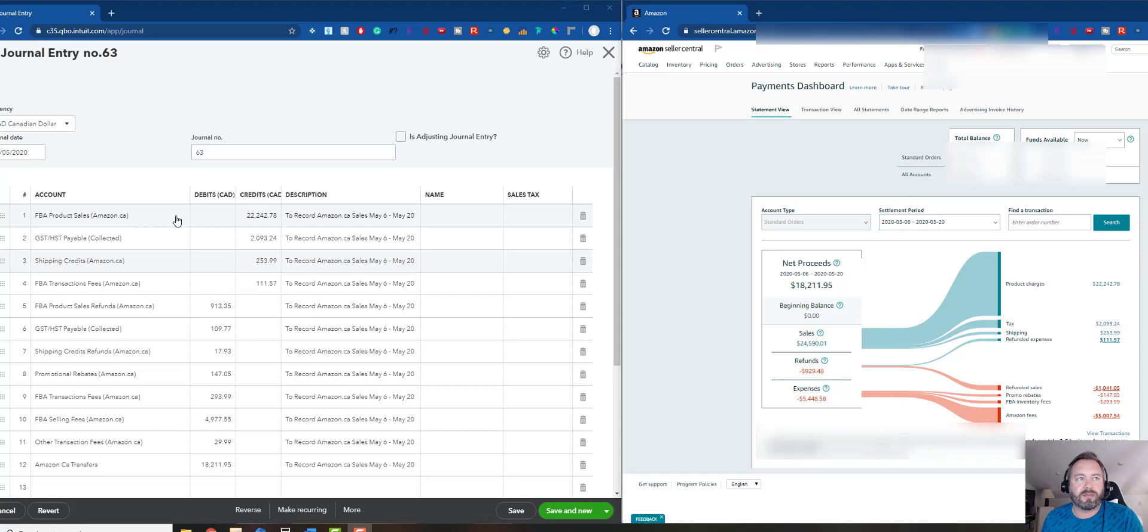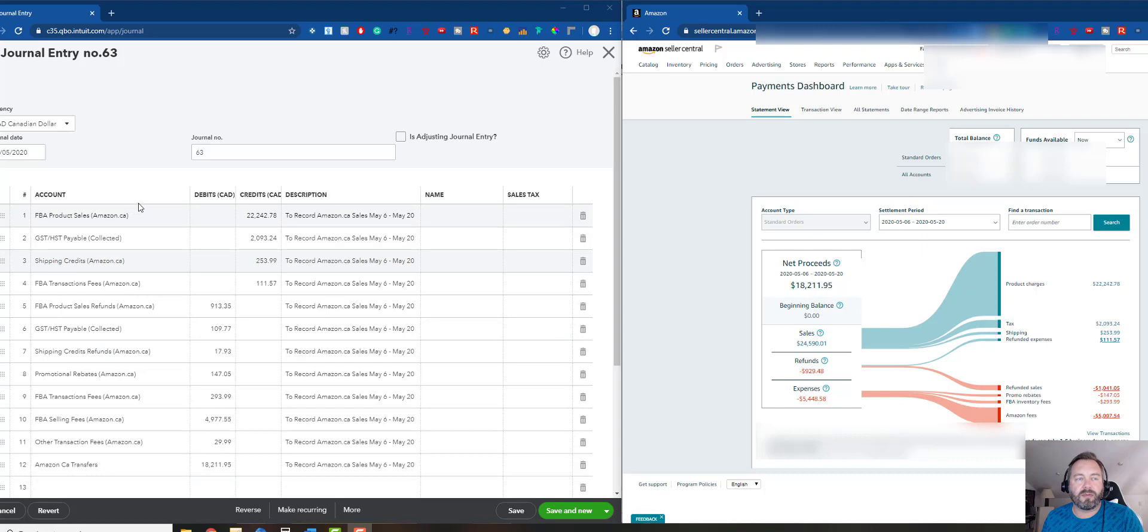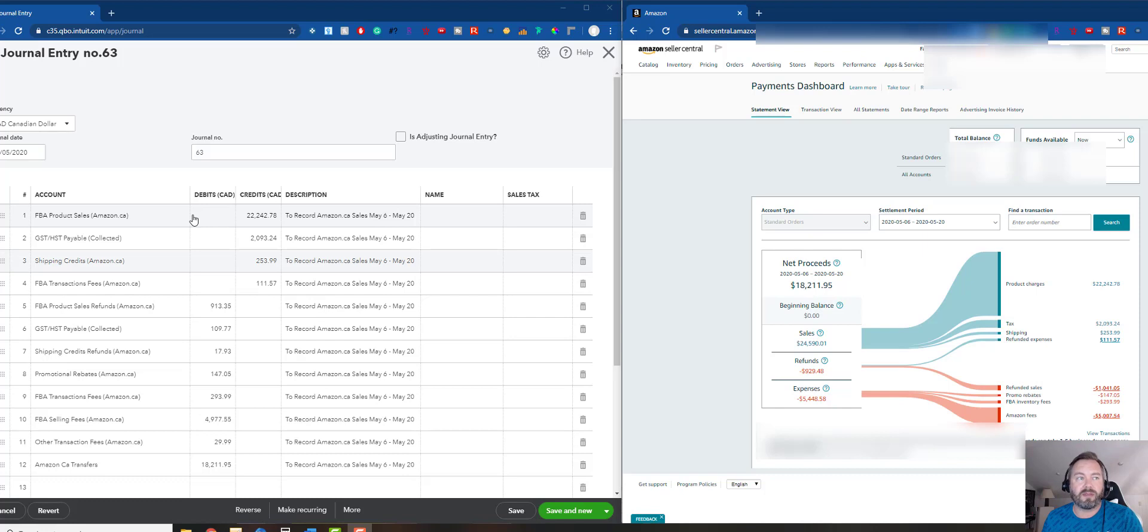I'm all FBA, I do a little bit of merchant fulfilled but I just put it all in here. So I just chose FBA product sales - you can break this down if you want, but this is just a bucket. These accounts all mirror the monthly summary, they're not exactly lined up. I mean, this is pretty generic. If you use the monthly summary method it's more detail, but if we're just going to use this payment method we'll just pick some accounts.